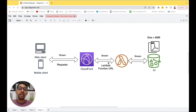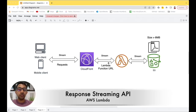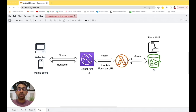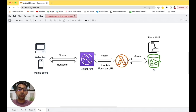Lambda has introduced a response streaming API, announced a couple of days back. I want to create a video on how to use this response streaming because I found it really interesting and very useful. Let's get started.